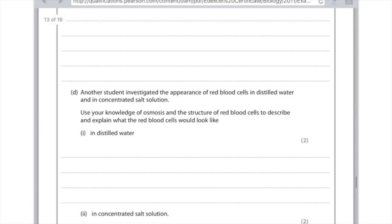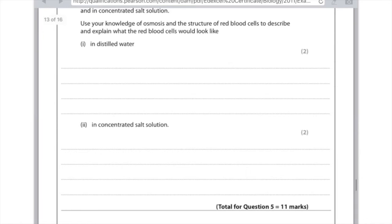Another student investigated the appearance of red blood cells in distilled water and in concentrated salt solution. In distilled water, the red blood cells will burst. Water enters the cell, and because there is no cell wall, the cells burst. In concentrated salt solution, the opposite happens: water leaves the cells and the cells become crenated, or simply smaller or flaccid.